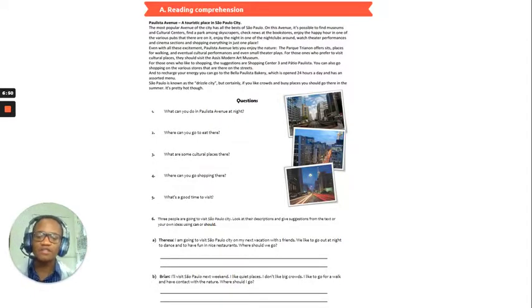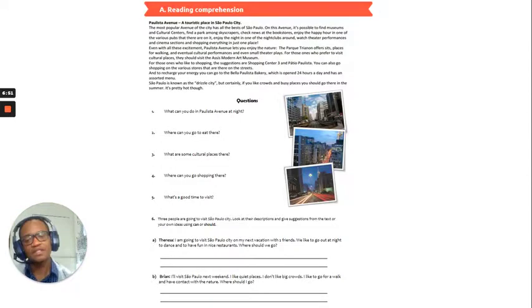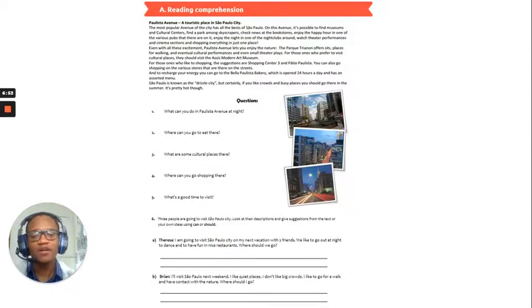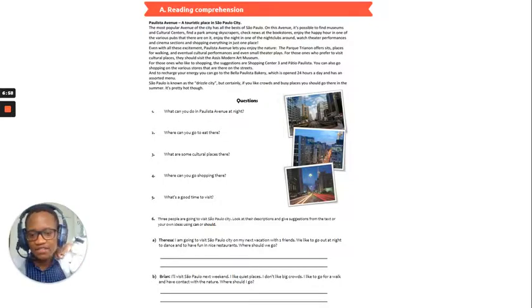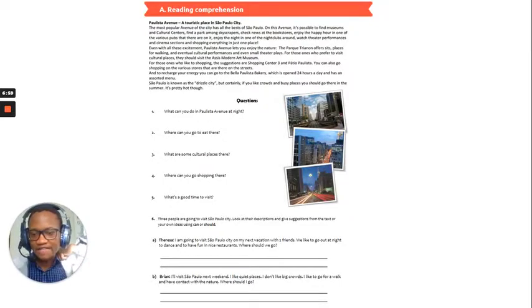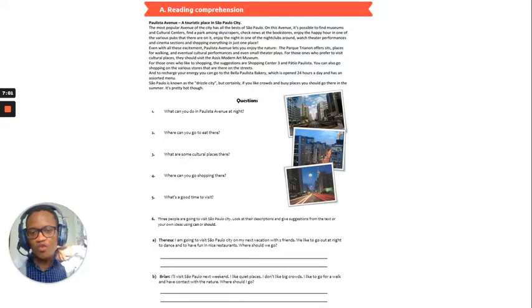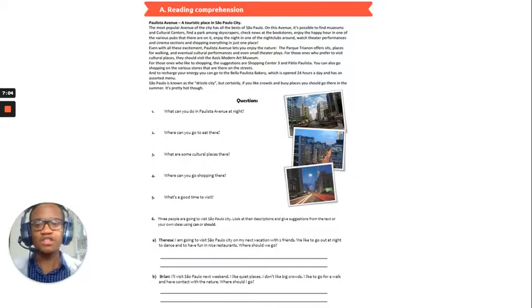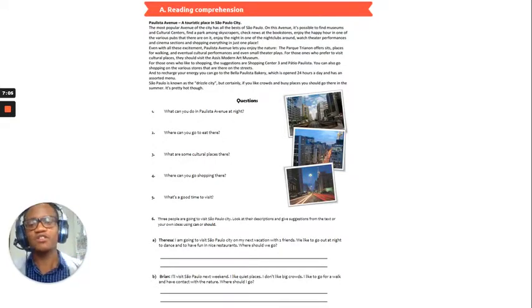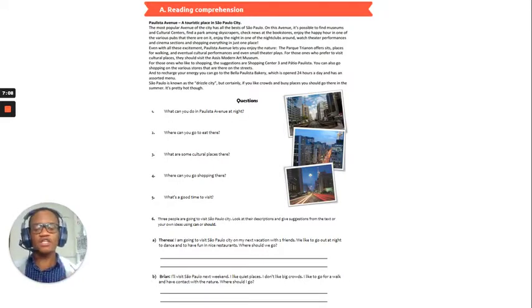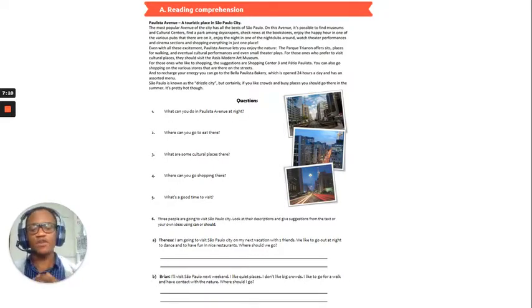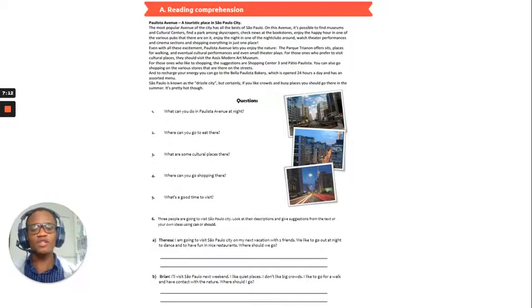So, A, Teresa says, I'm going to visit Sao Paulo City on my next vacation with two friends. We like to go out at night to dance and have fun in nice restaurants. Where should we go? So, Teresa, okay, when you respond to this, you can say should or can. So, so long as you're using either word in your sentence.